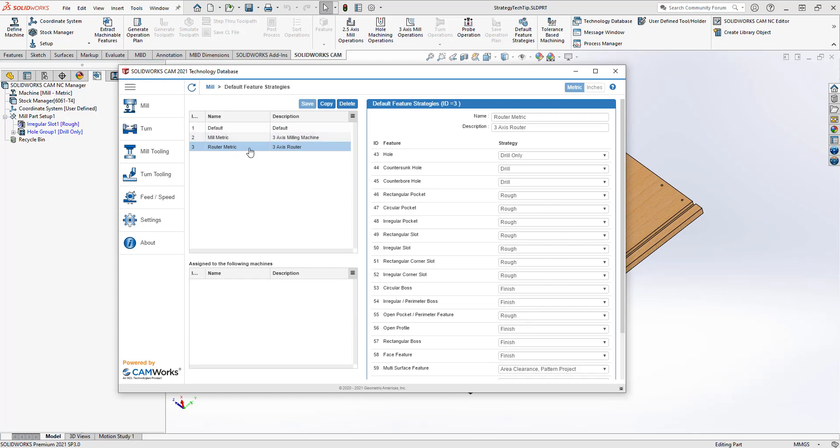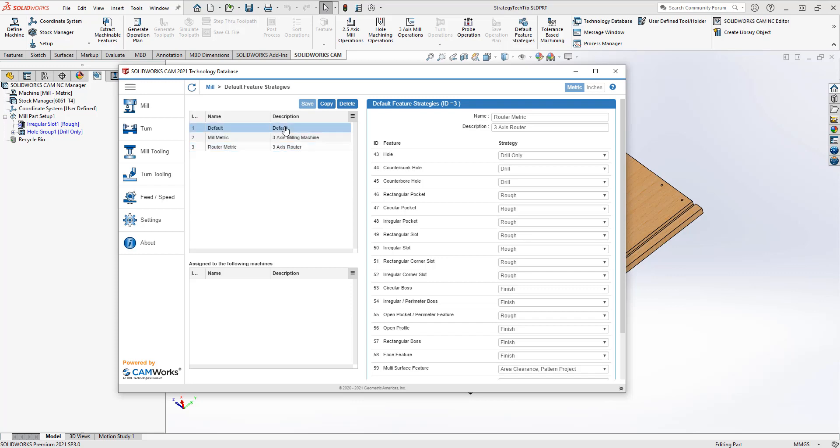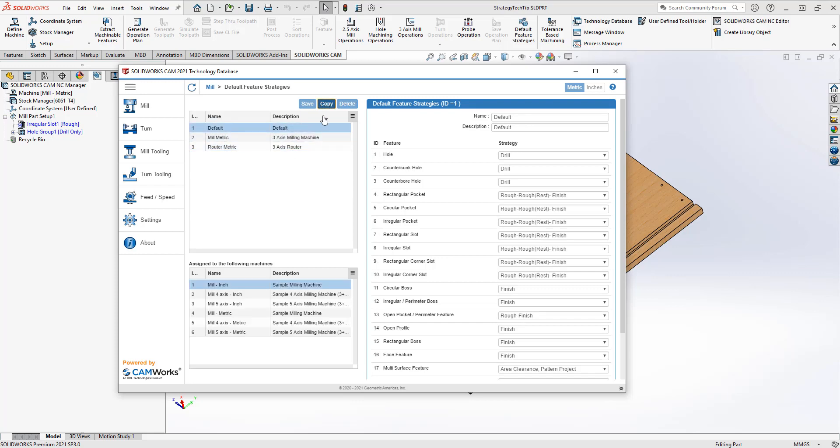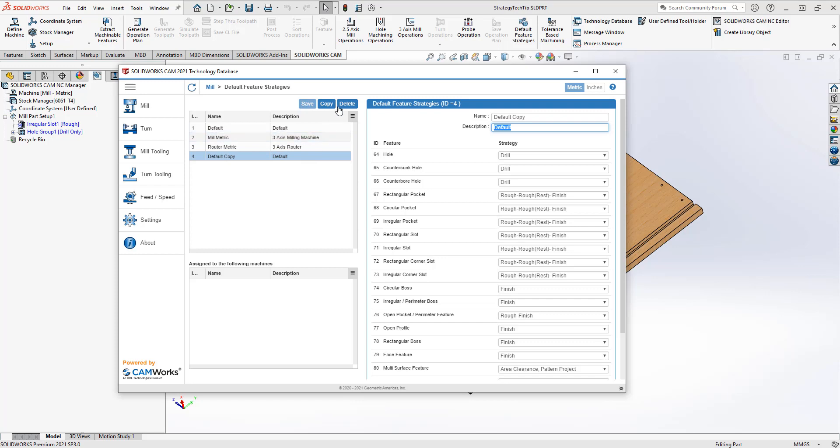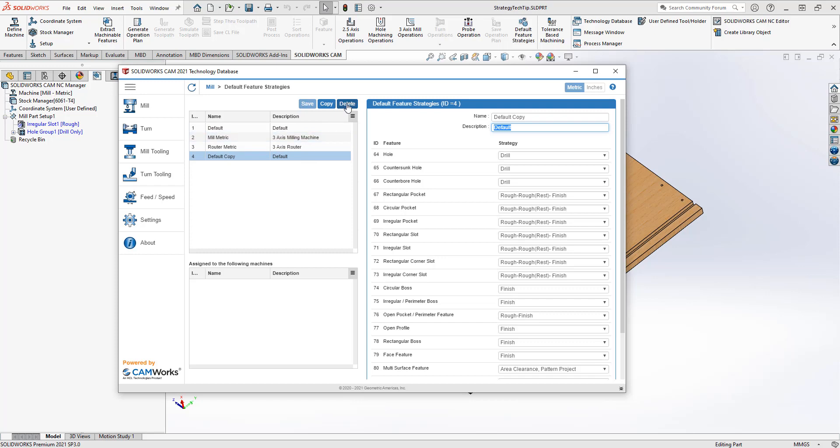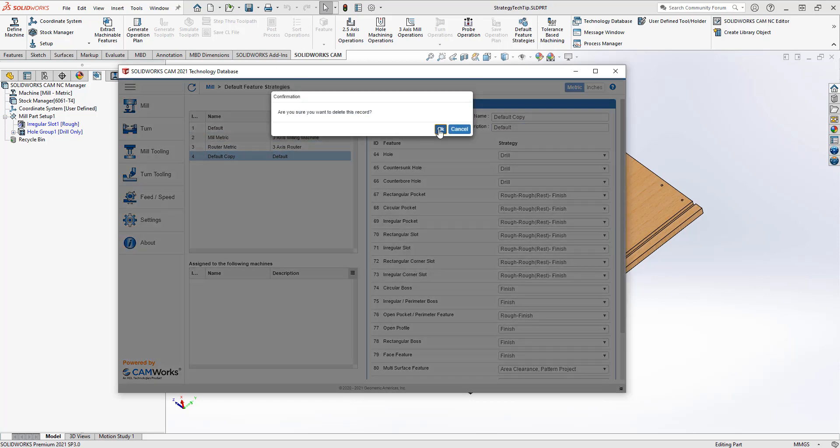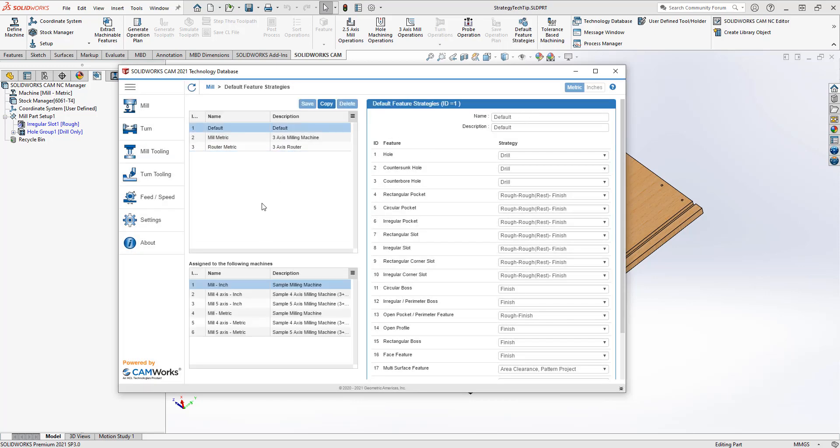If I want to create a new one, I can go ahead and copy the existing. I could copy the default, and then I can name that, give it a description, and then go ahead and change all of these. Once that's finished, I would save that as whatever I've created. And then I've got a new strategy. I'll delete that one because I don't need it.